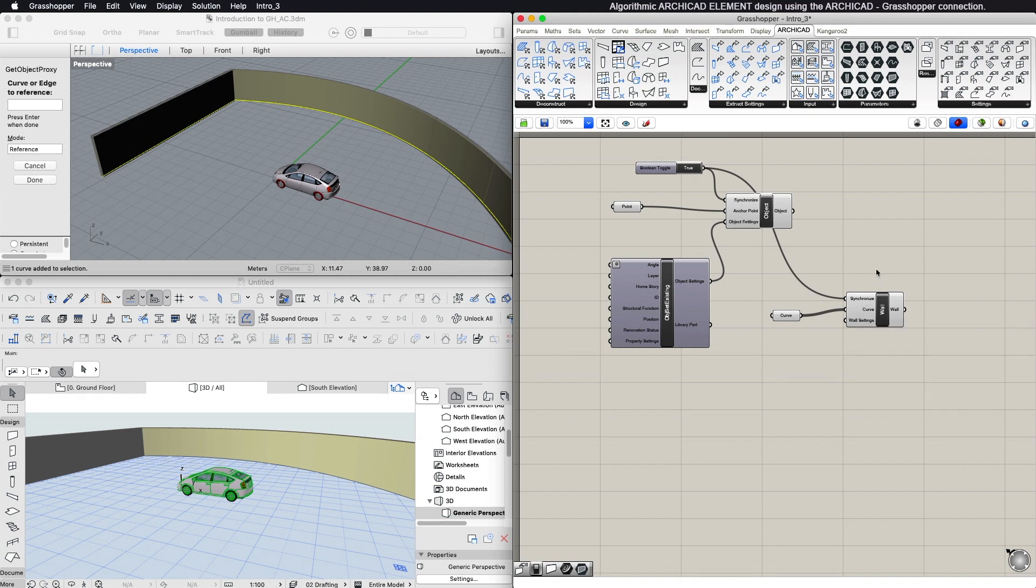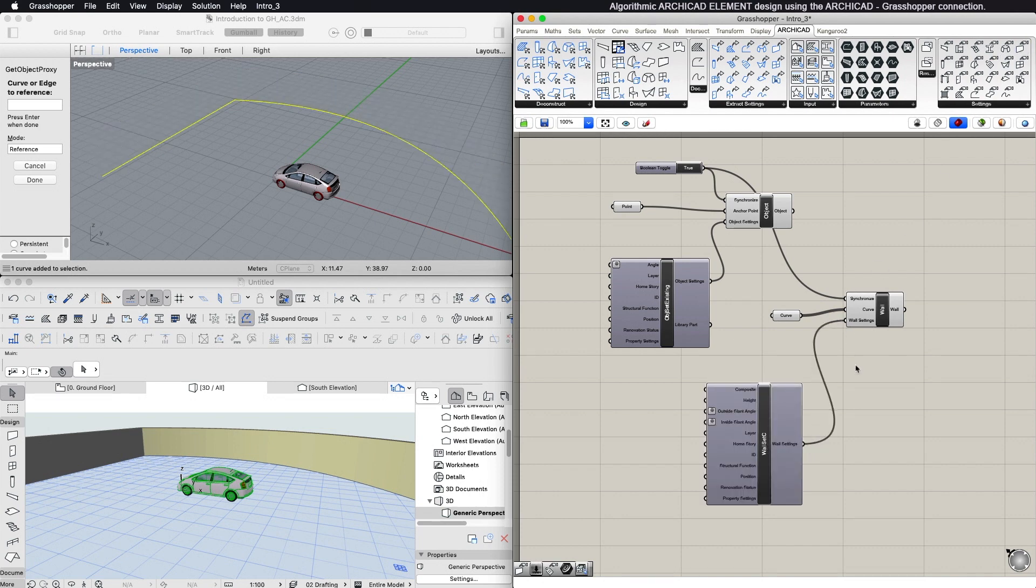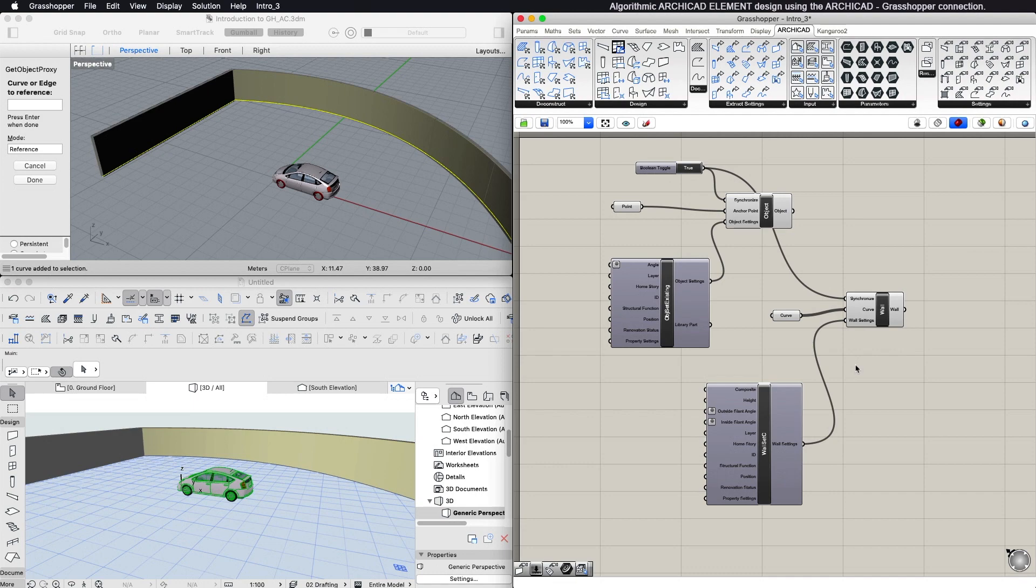The last input is the Settings input, where you can connect a Settings component from the Settings panel. Each component has a corresponding Settings component.